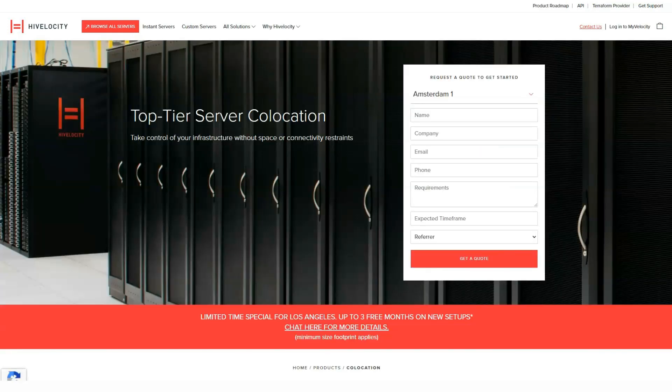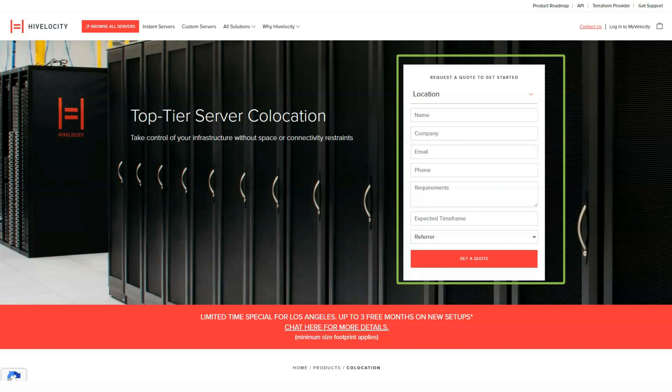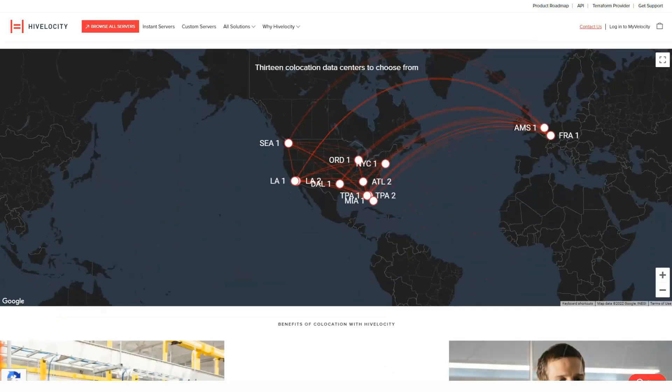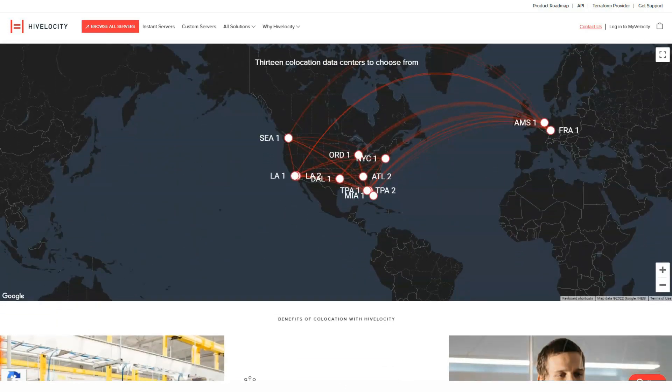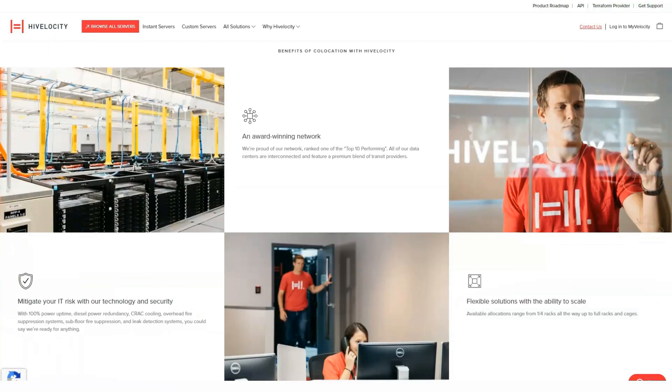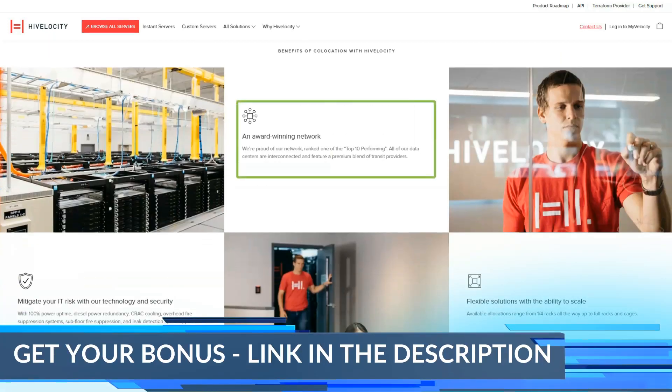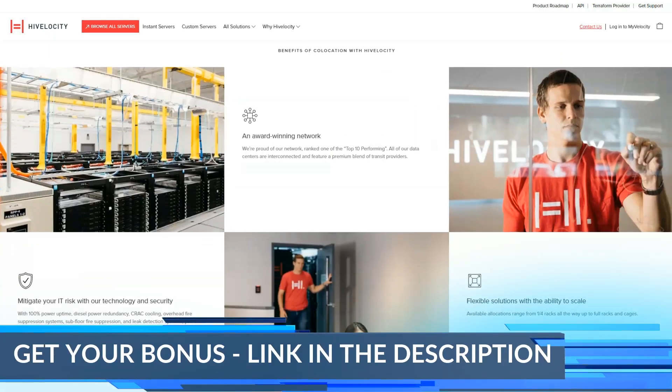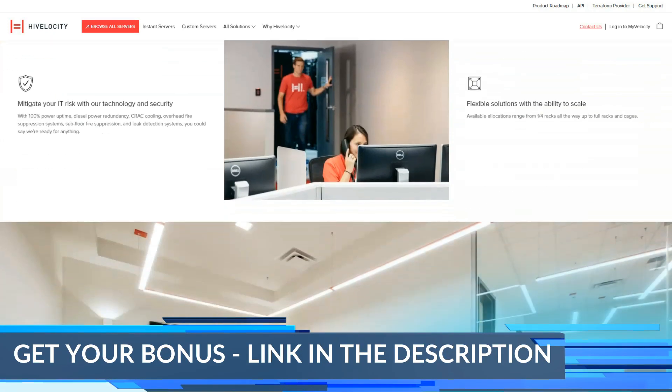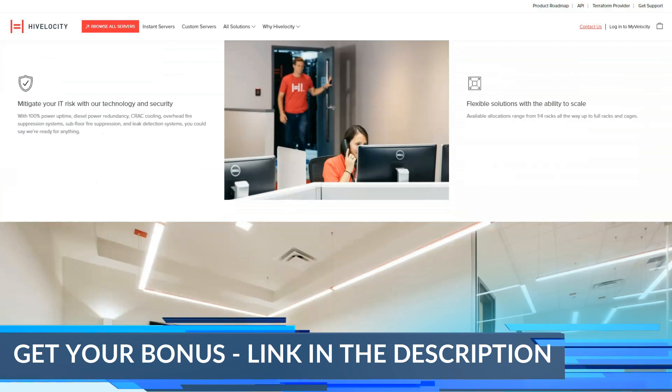High Velocity's hot offer is instant server deployment. It's not as fast as flicking a switch, but it's pretty darn close. If you choose one of the pre-configured server options, it will be up and running in 7 minutes. Even if you need a custom server, it can be deployed within 24 hours.